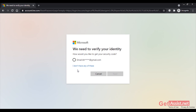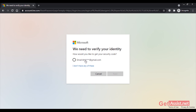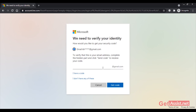Now here you will get the option to get the security code. You can select your email address, or maybe you will get a phone number for verification — it depends on the information that you have added to your Microsoft Outlook account. Here I have added an email address, so they are asking me to get the security code on that email. If you added your phone number, you will also get that option. Select your email and complete the hidden part of your email address, then enter the email address that you have linked to your Outlook account.